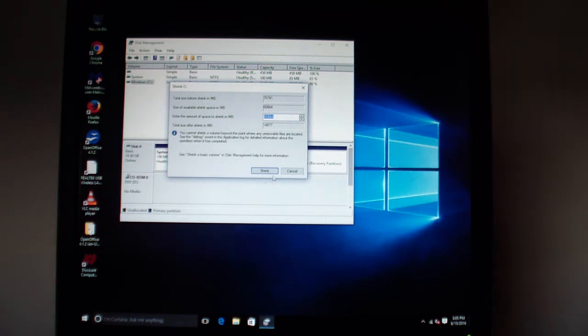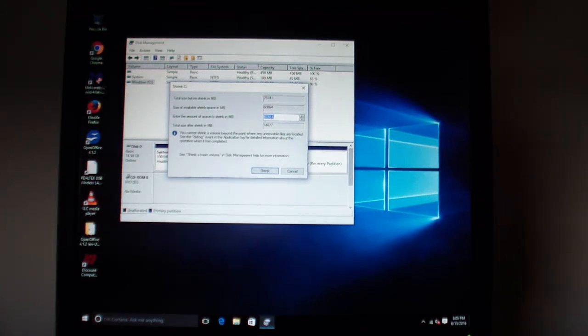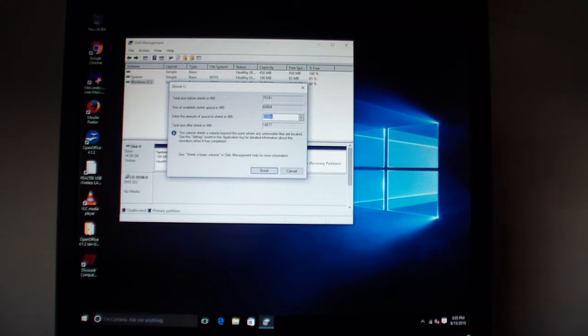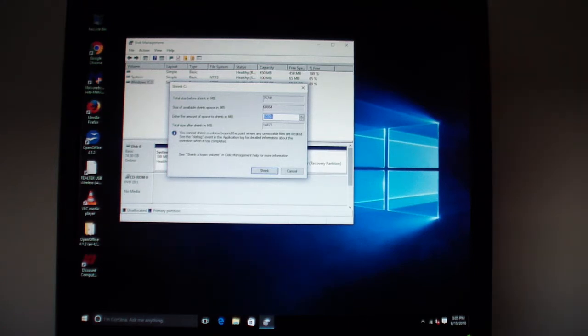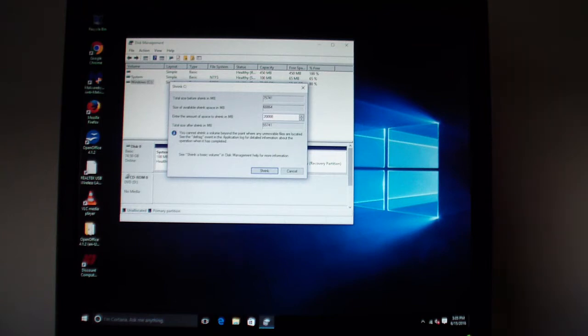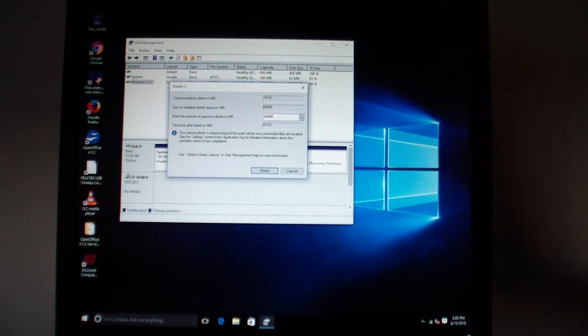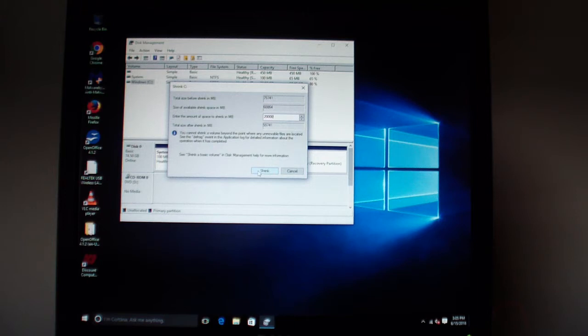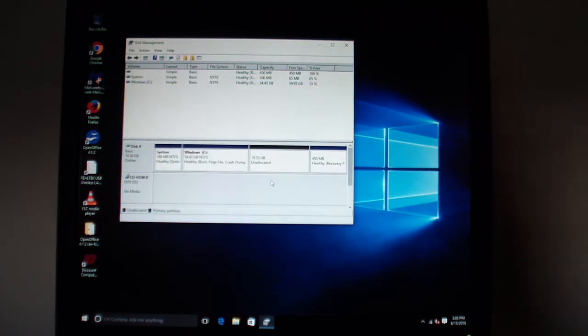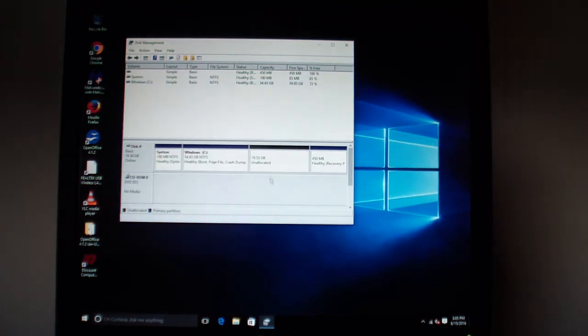It's going to ask us the amount of space we would like to shrink in megabytes. Since this computer has a limited amount of storage, I'm just going to create 20,000 megabytes, which is equivalent to 20 gigabytes. Hit shrink. Now we got 19.53 gigabytes unallocated.